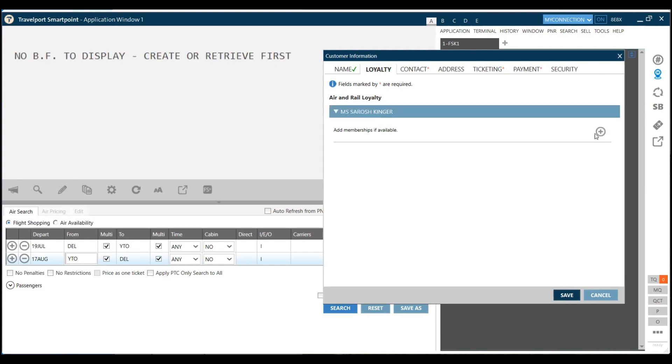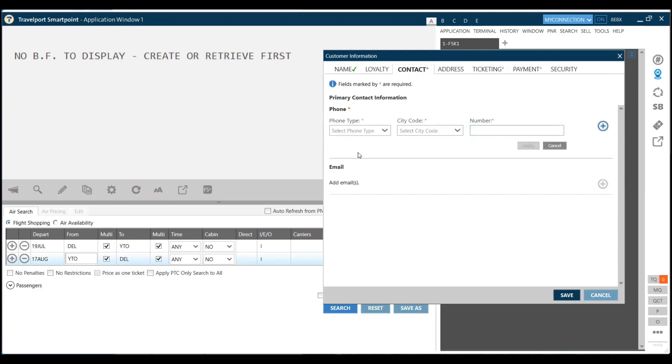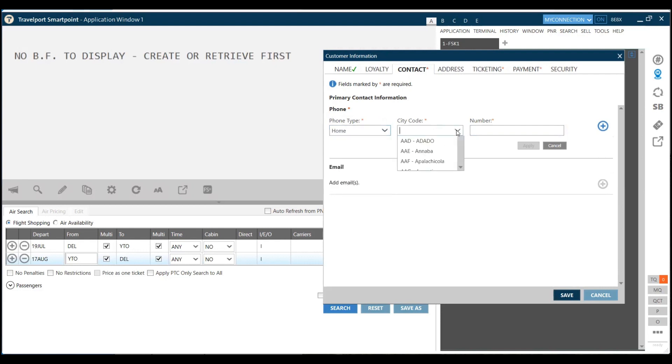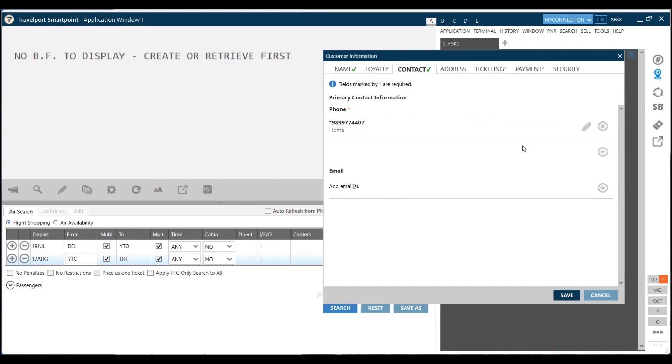Then we move to another mandatory element, which is the phone element. So here I add the phone element. For example, it's home contact number. The city code is Delhi, and the contact number, I am typing my contact number. I click on apply.